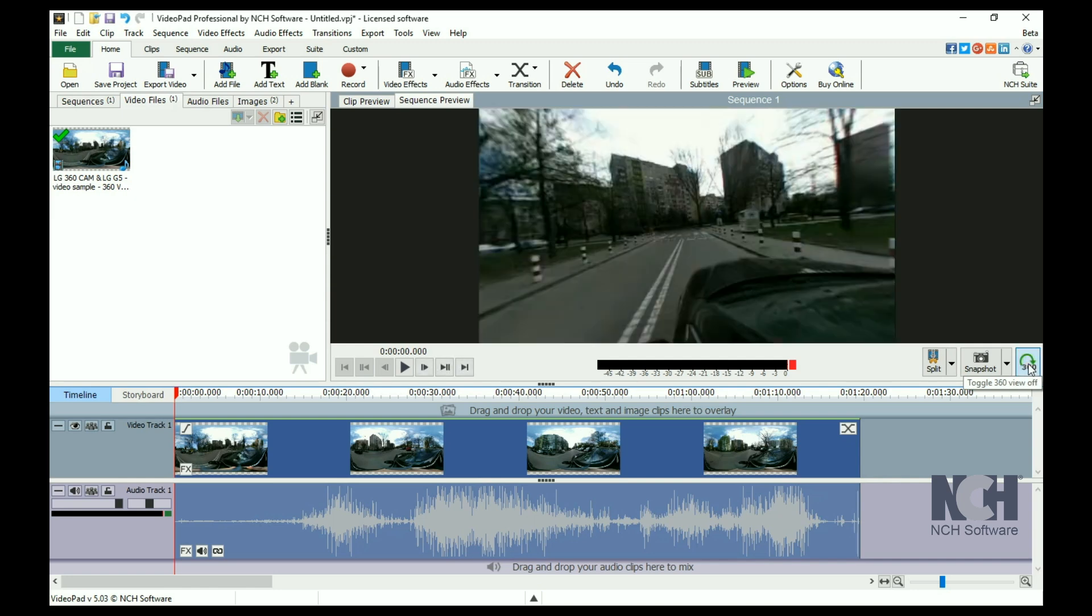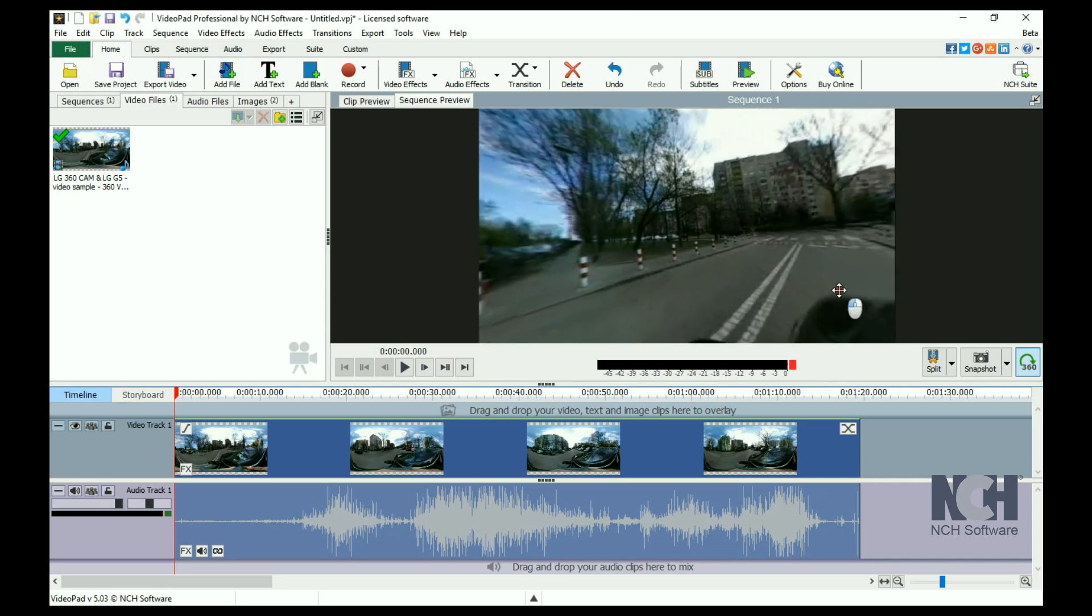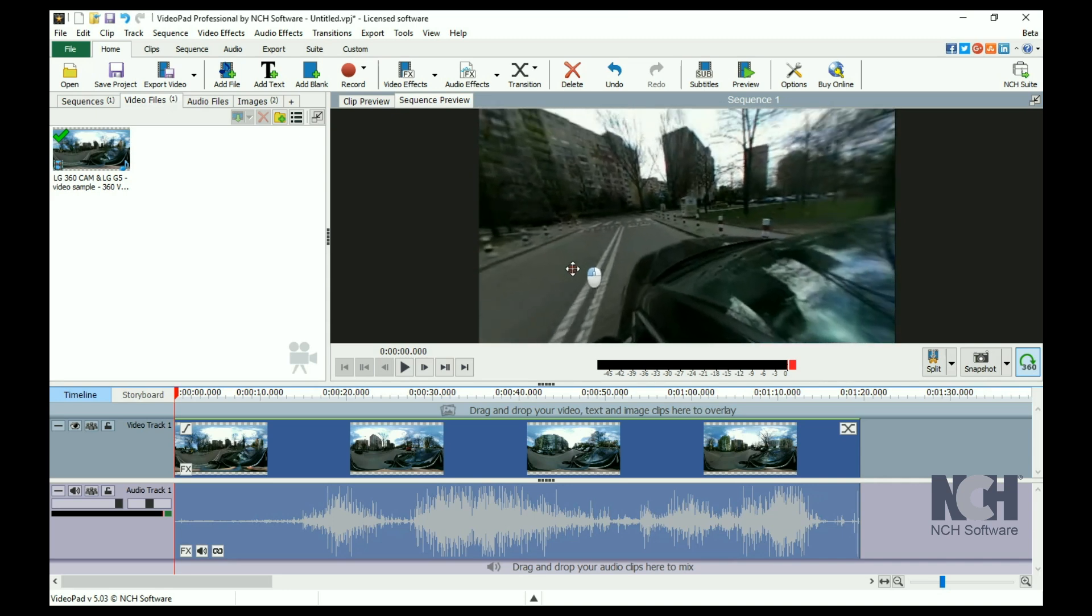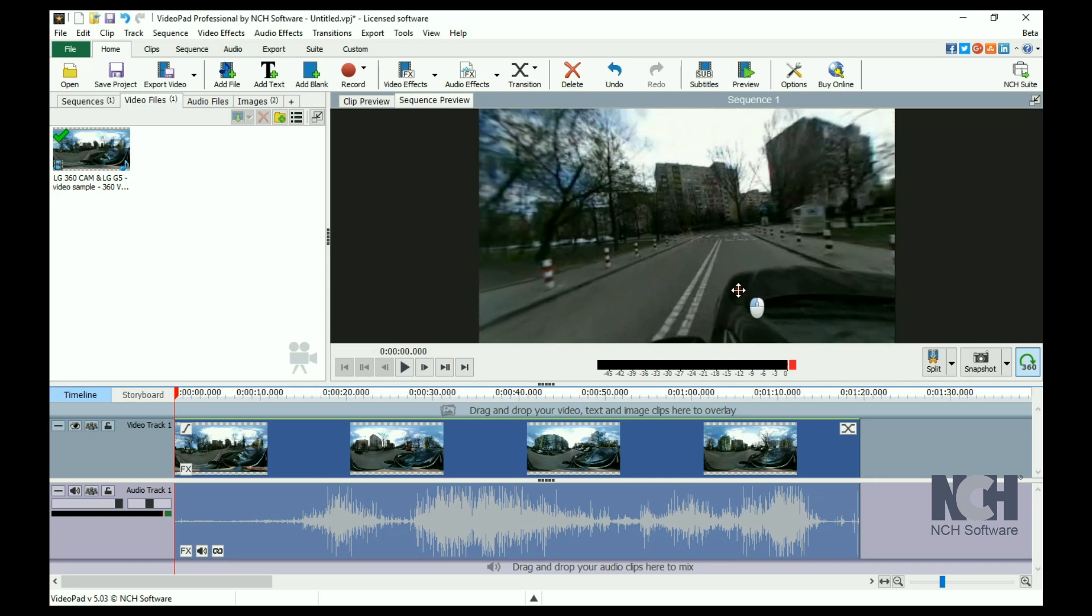Left-click and drag with your mouse on the preview to change your point of view. Editing a 360 clip or applying an effect requires no special steps. Do exactly what you would with any other media clip.